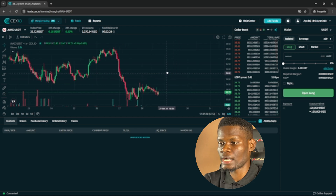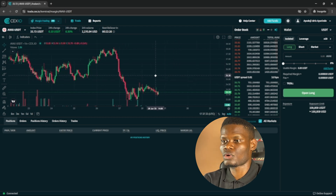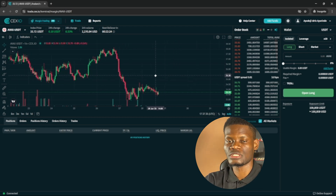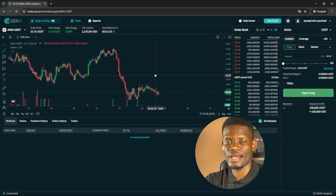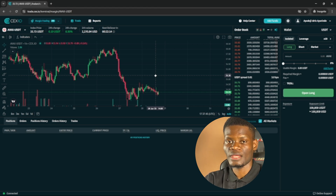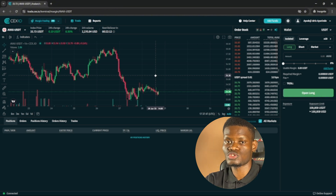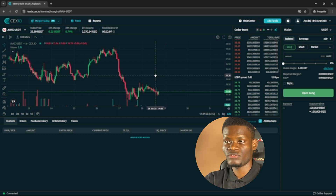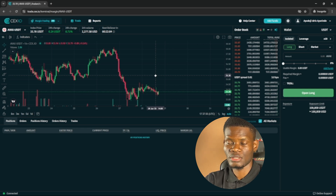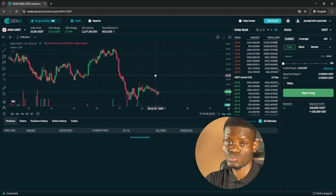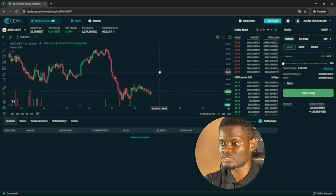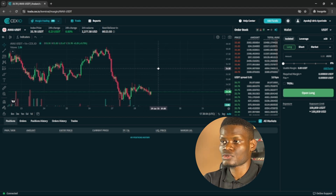Margin trading is different from spot trading. Unlike spot trading where you buy an asset and hold it — and if the price increases you make profits — when it comes to margin trading, even if the price of the coin is increasing or decreasing, you can make money both ways.